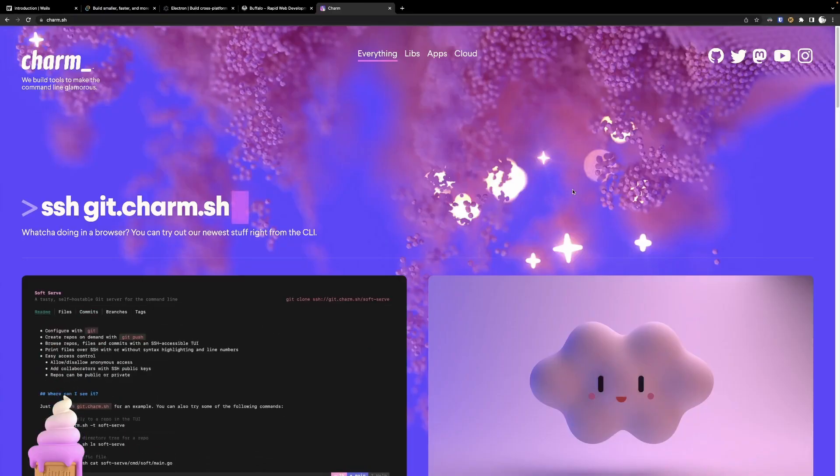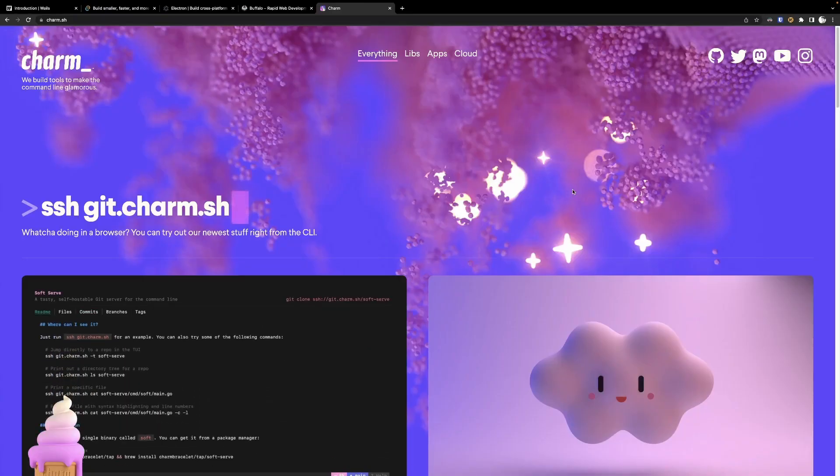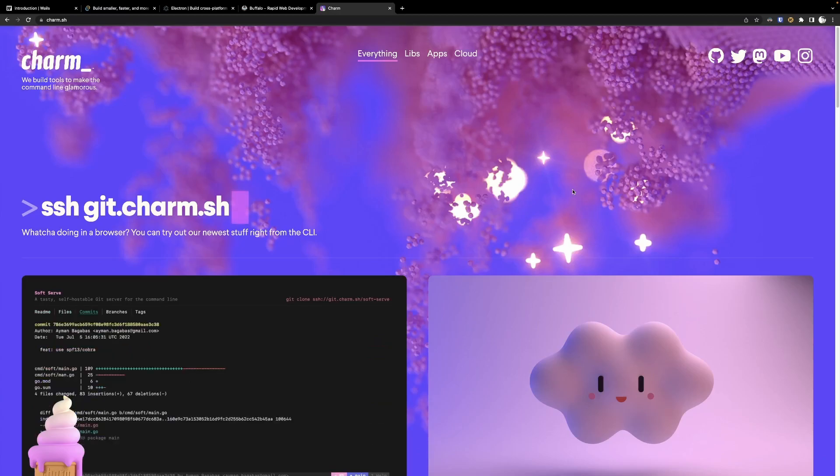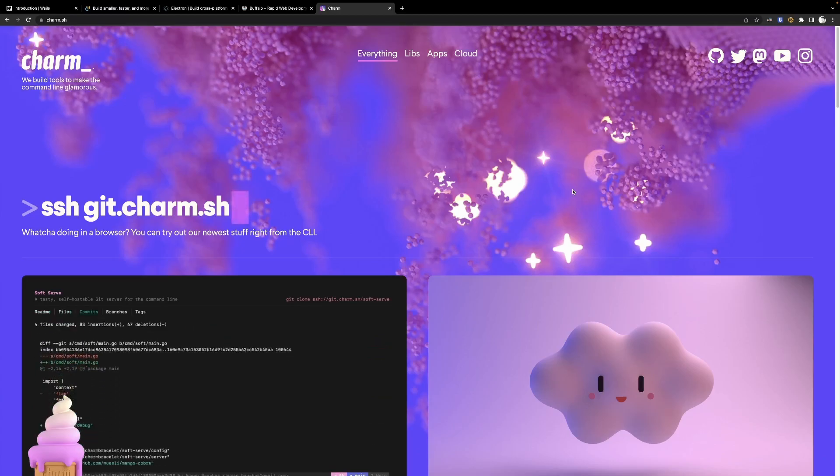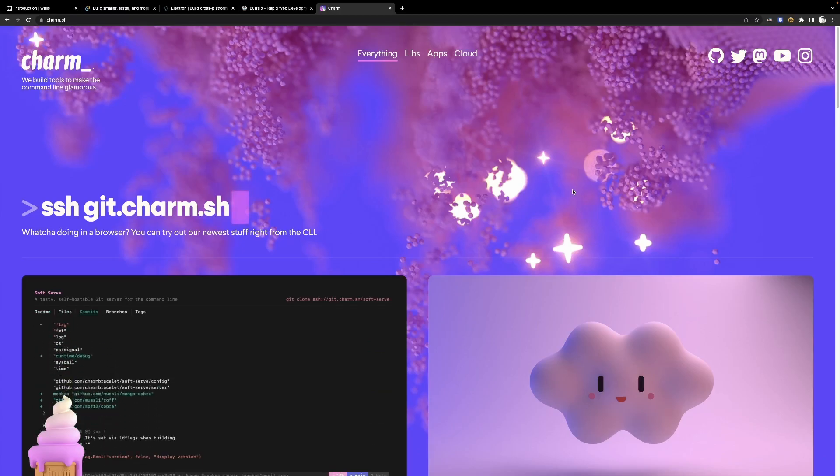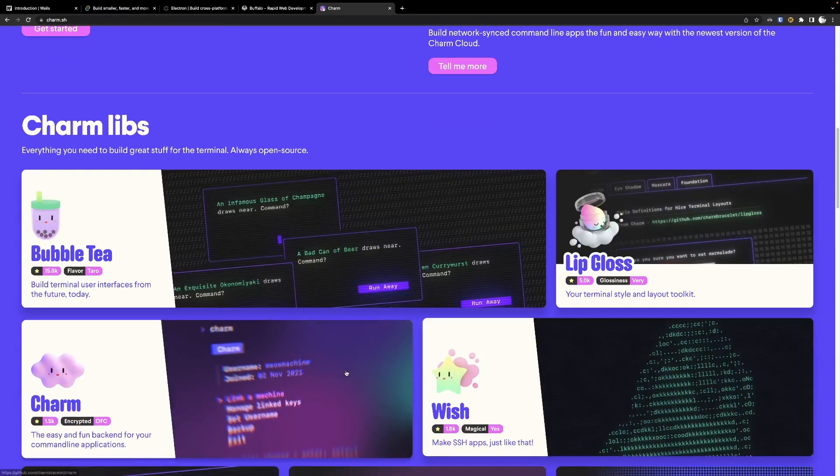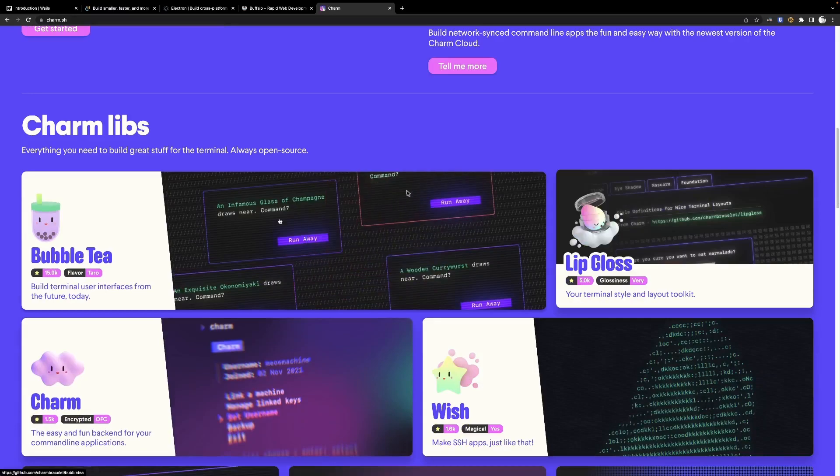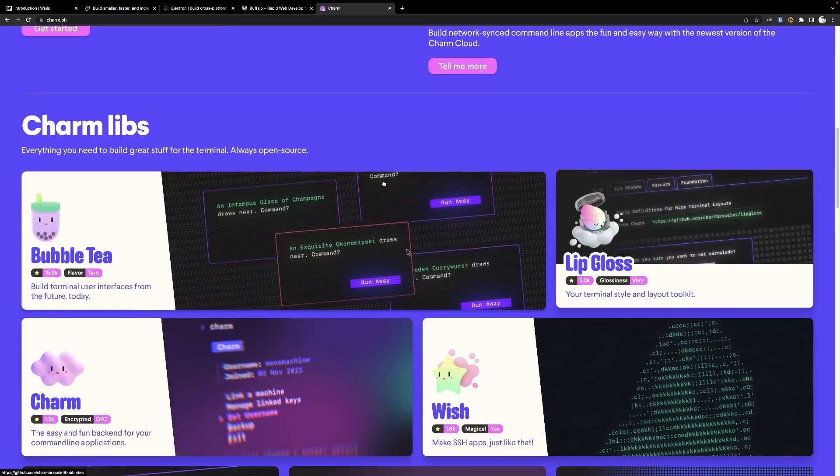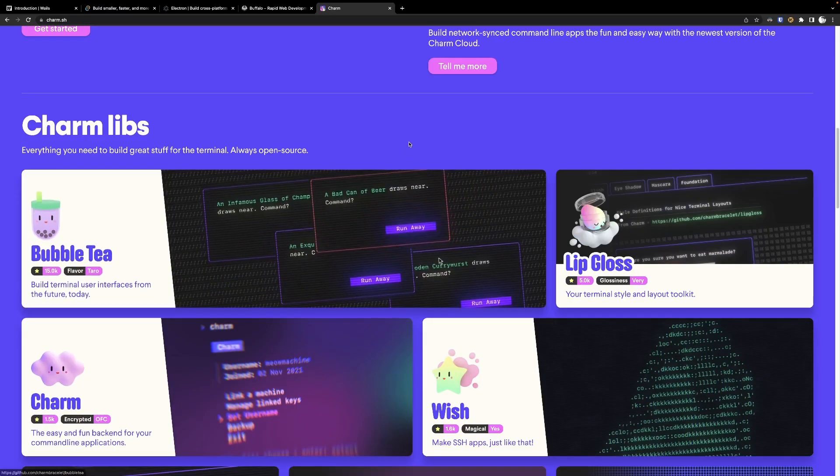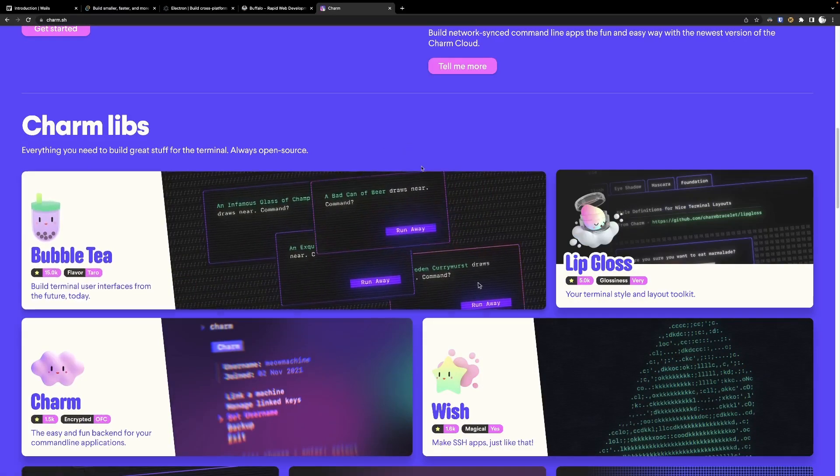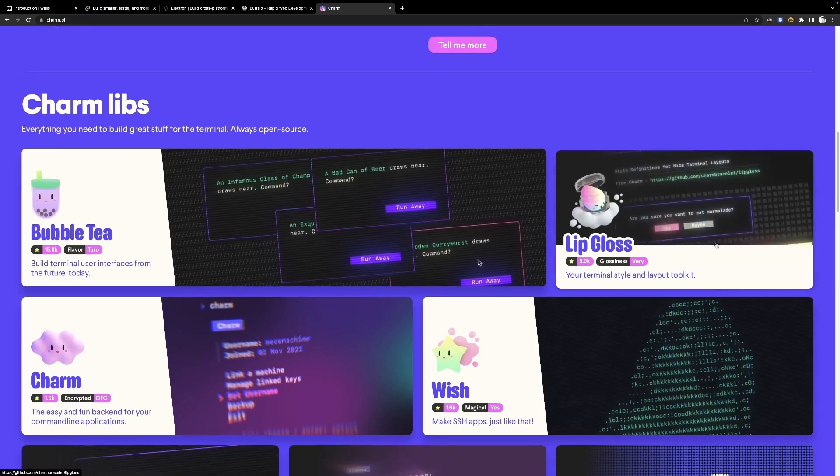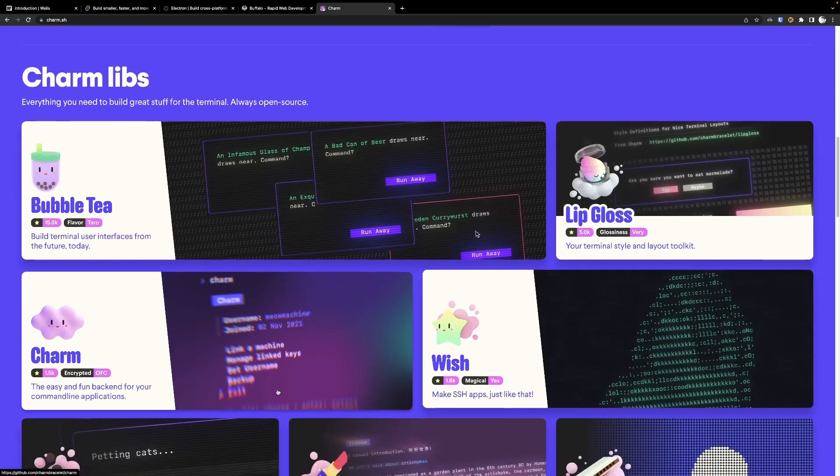The last thing is Charm. Charm essentially provides CLI toolkits that create amazing CLI applications you may have seen written in Go. Some of the most famous ones include Bubble Tea, which is the actual user interface elements itself. You may have seen something similar to this in Python. Lip Gloss, which is for styling the elements,